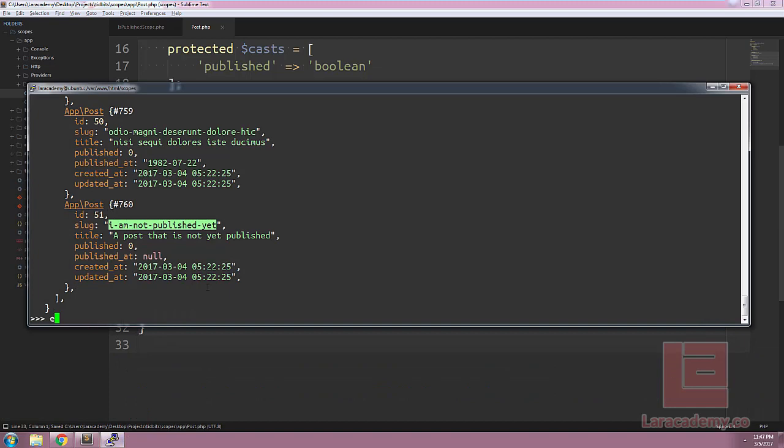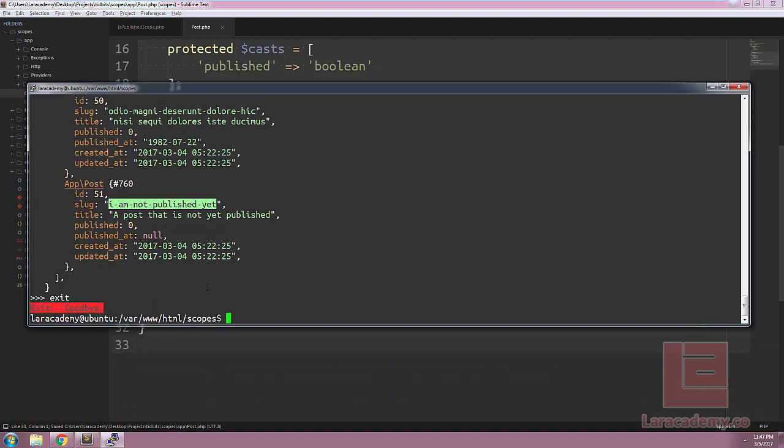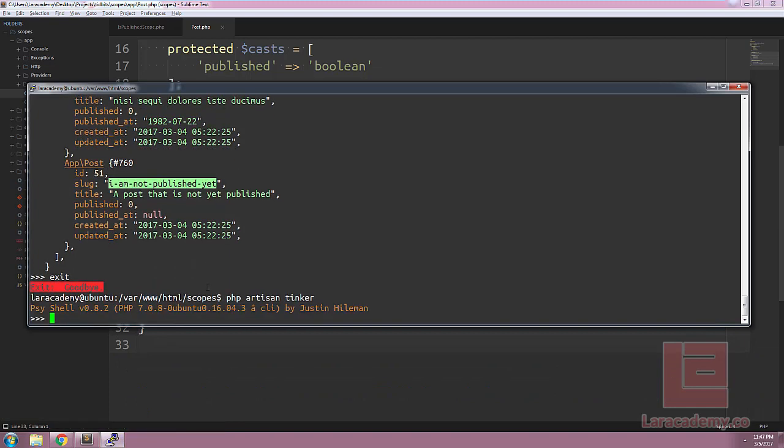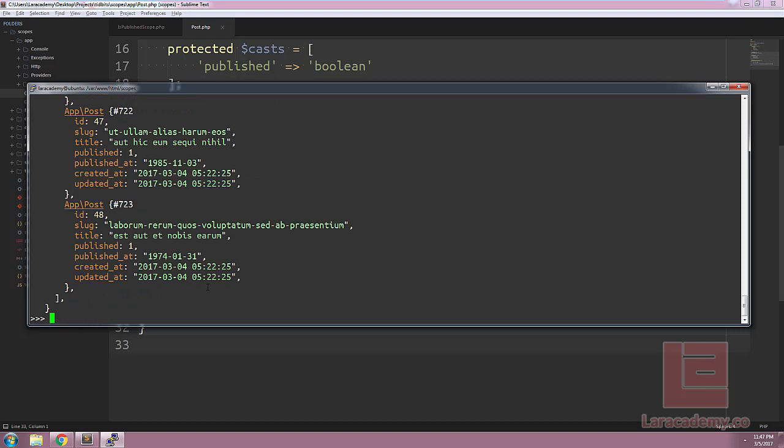If we save the file now and rerun the query, we should see only published posts being returned. And you can see that it is working perfectly fine here.